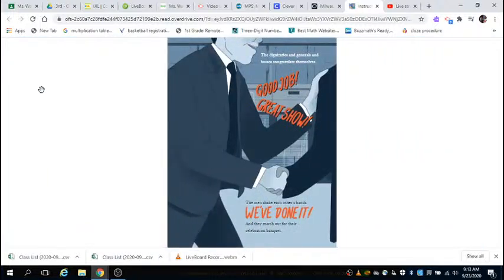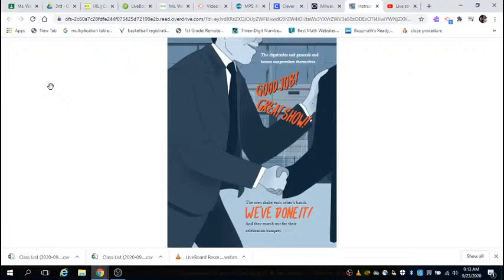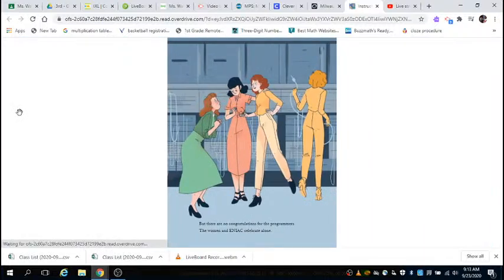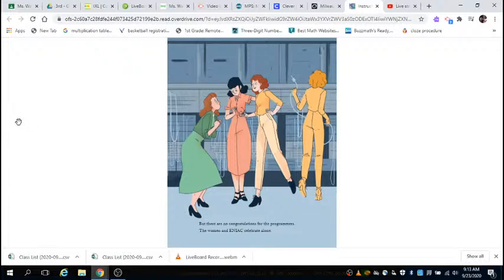The dignitaries and generals and bosses congratulate themselves. 'Good job, great show.' The men shake each other's hands. 'We've done it.' And they march out for their celebration banquet. But there is no congratulation for the programmers. The women and ENIAC celebrate alone.